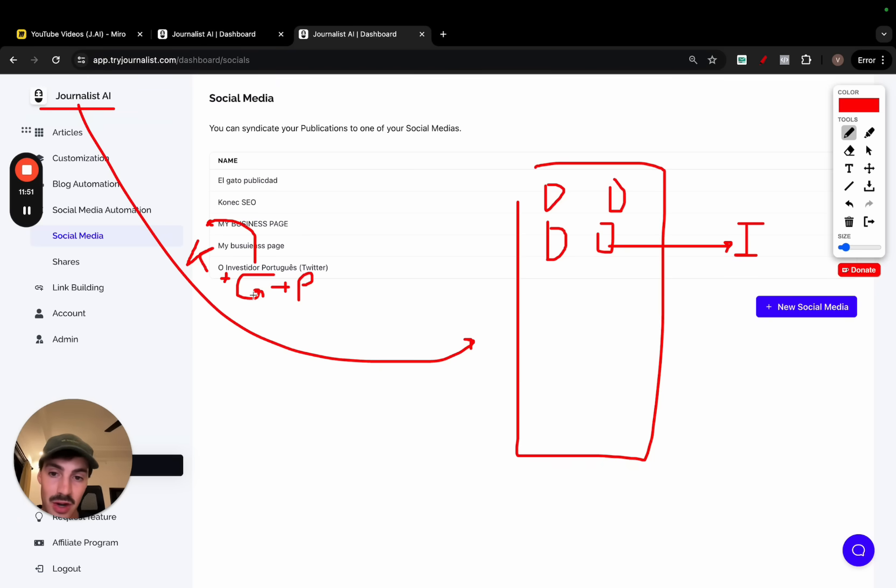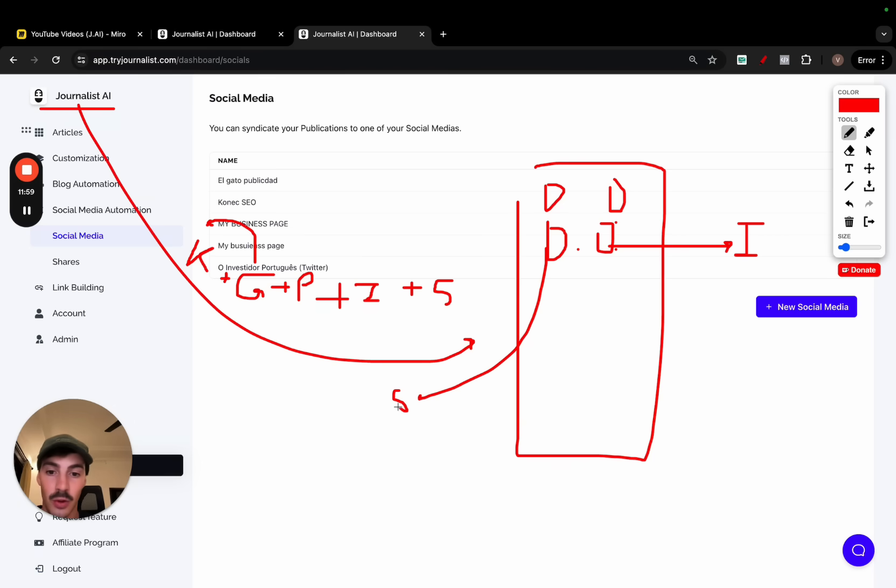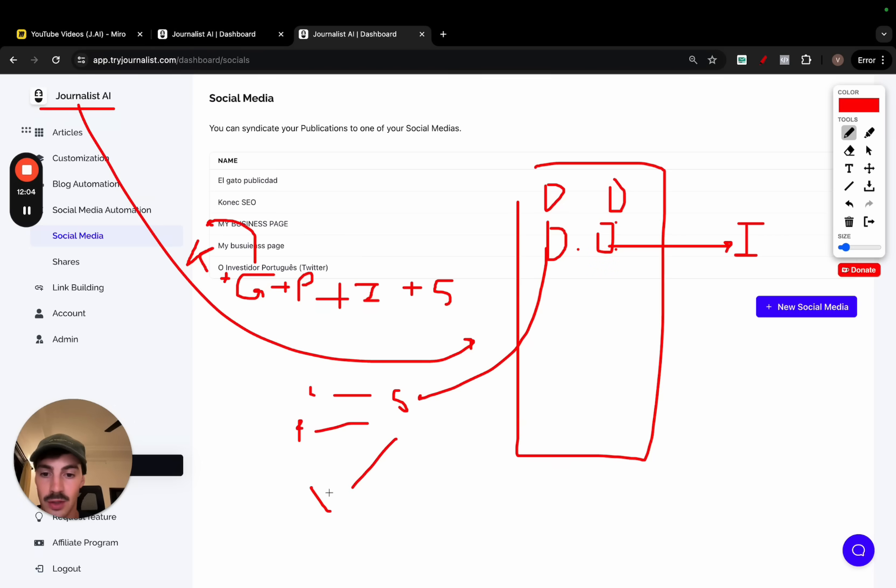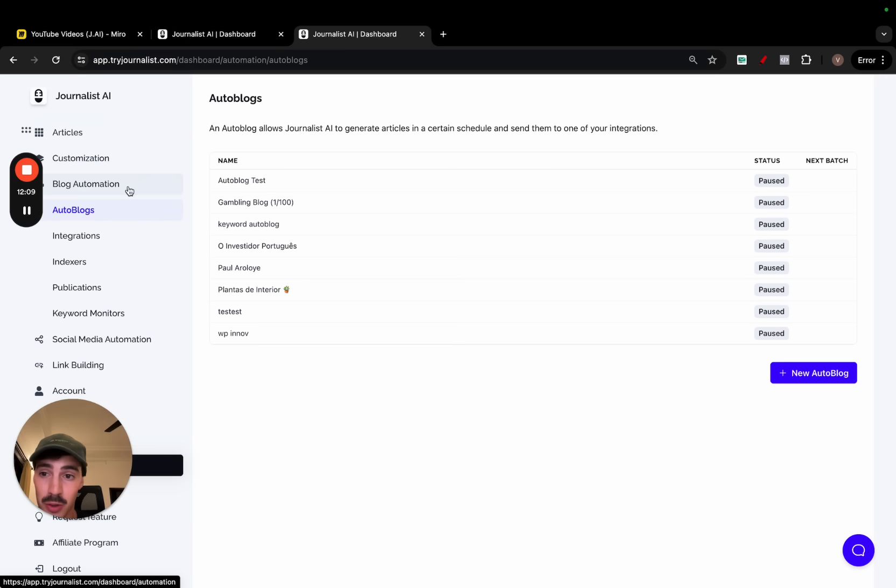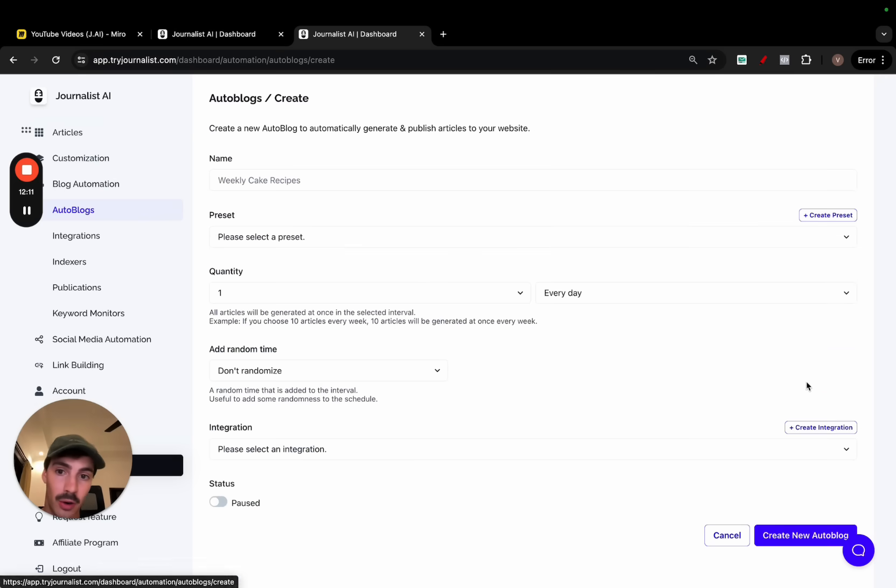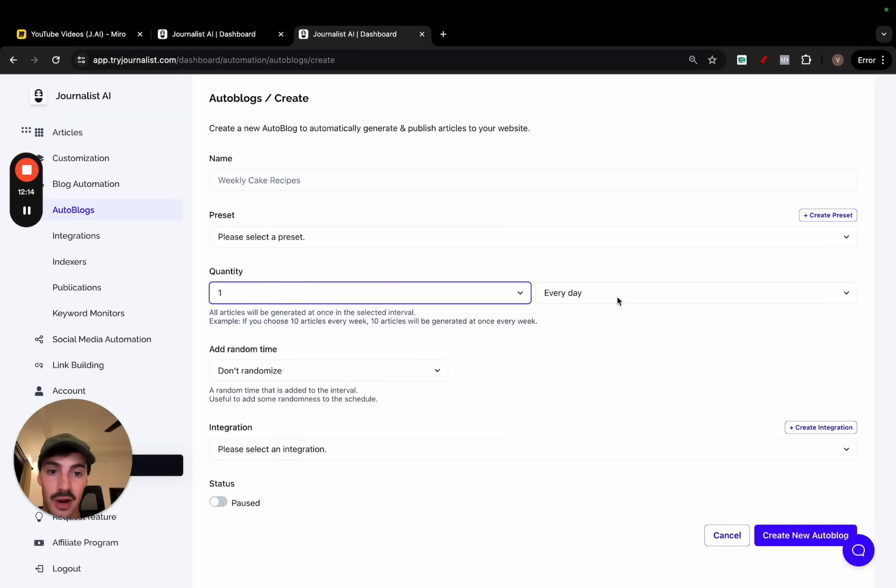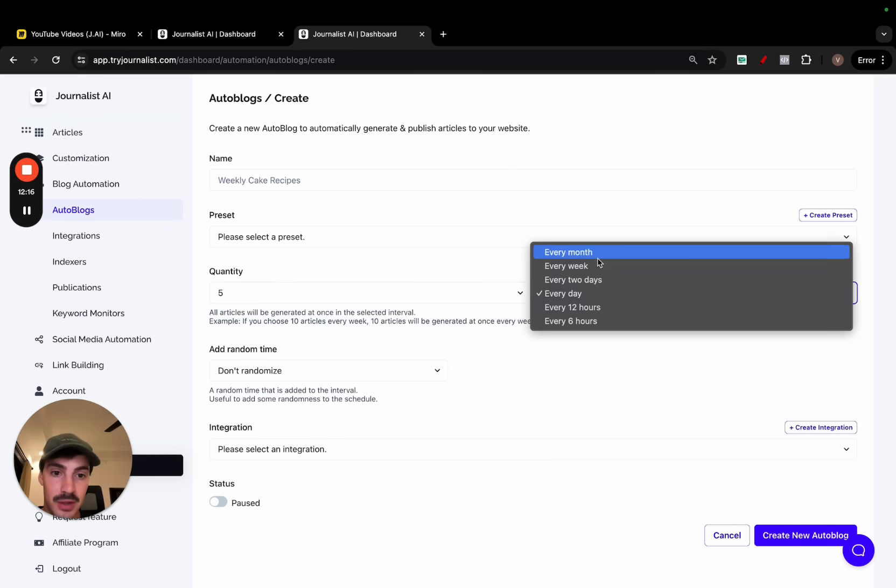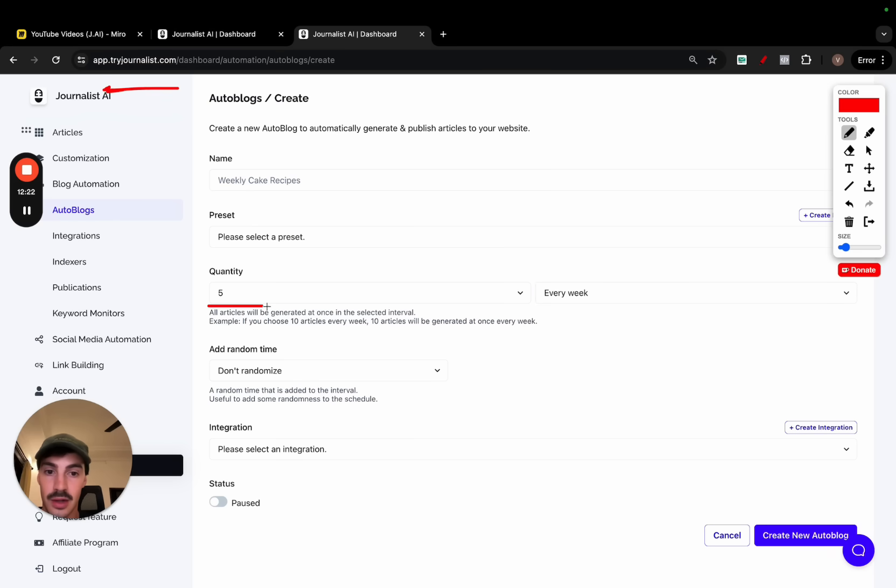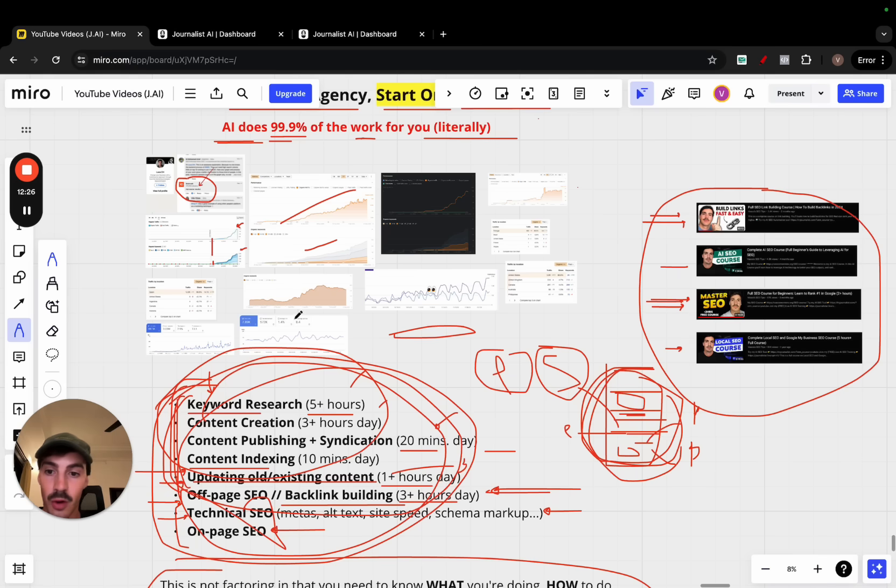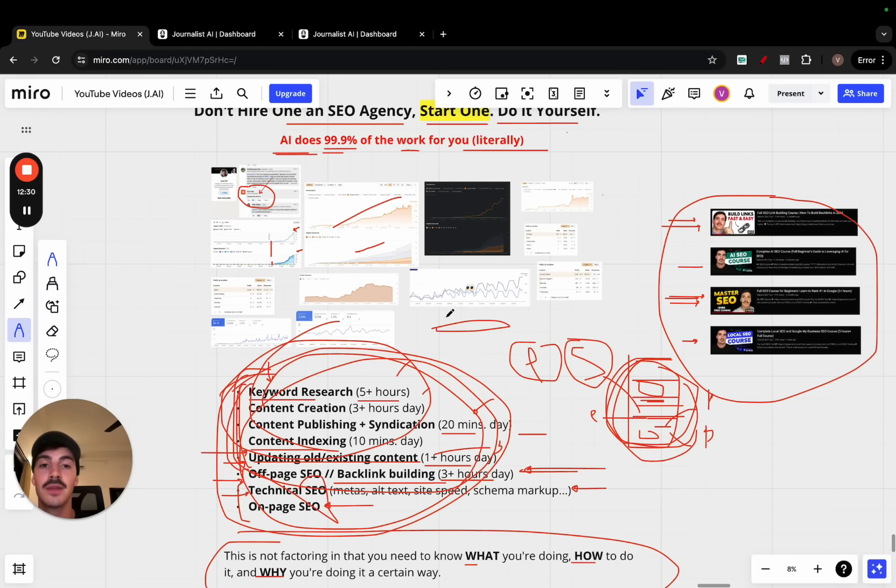Keyword research, content generation, content publishing, then content indexing, then social syndication, meaning as soon as these posts are posted here we can automatically syndicate it to all your social media platforms like LinkedIn, Facebook, Twitter. All this done for you automatically. It can even take it a step forward. If you go here to blog automation you can set up an automatic blog or an auto blog that automatically produces however many articles you want, let's just do five, and publishes them to your site every week. So Monday through Friday, journalist.ai right here is going to be publishing five articles every week, Monday through Friday, all this done automatically for you. So all this right here you save so much time.